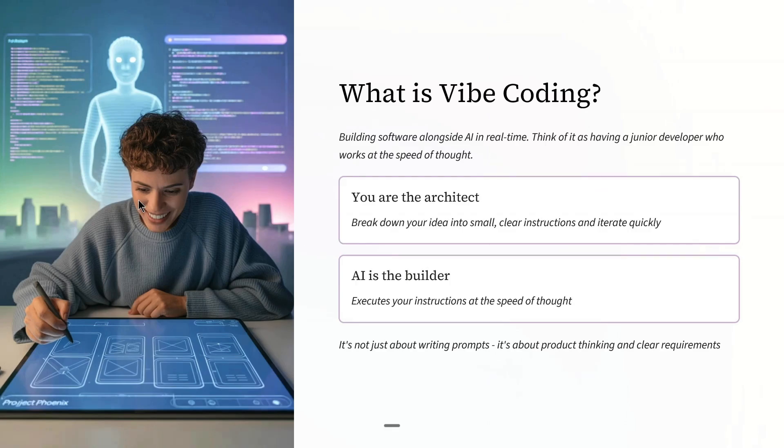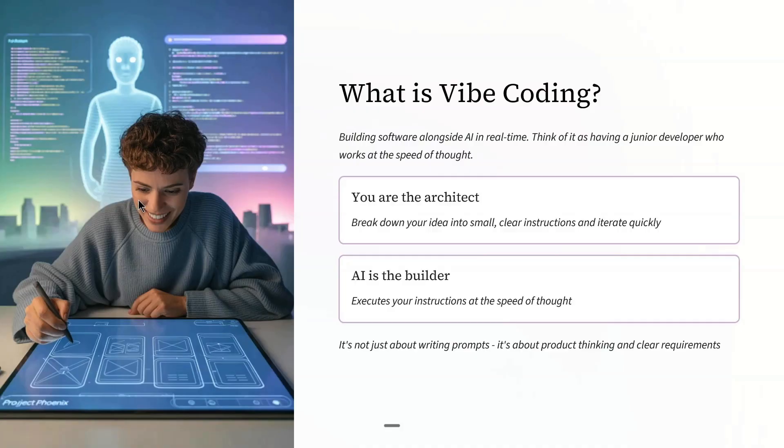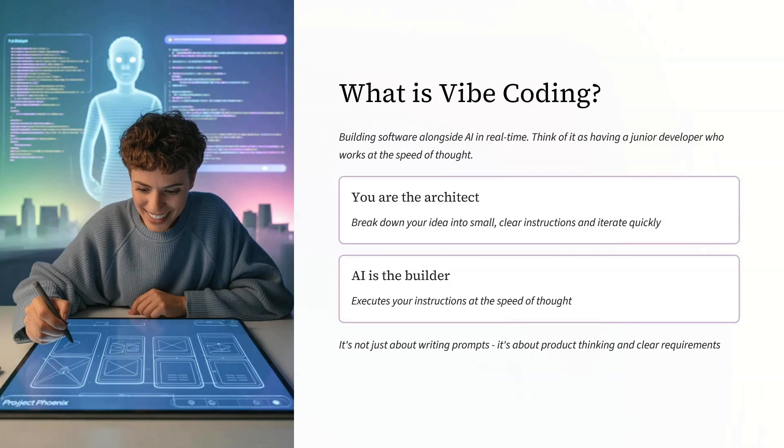It is building software alongside AI in real time. Think of it as having a junior developer who works at the speed of your thought. It's not just about writing prompts. It's about breaking down your idea into small clear instructions and iterating quickly.